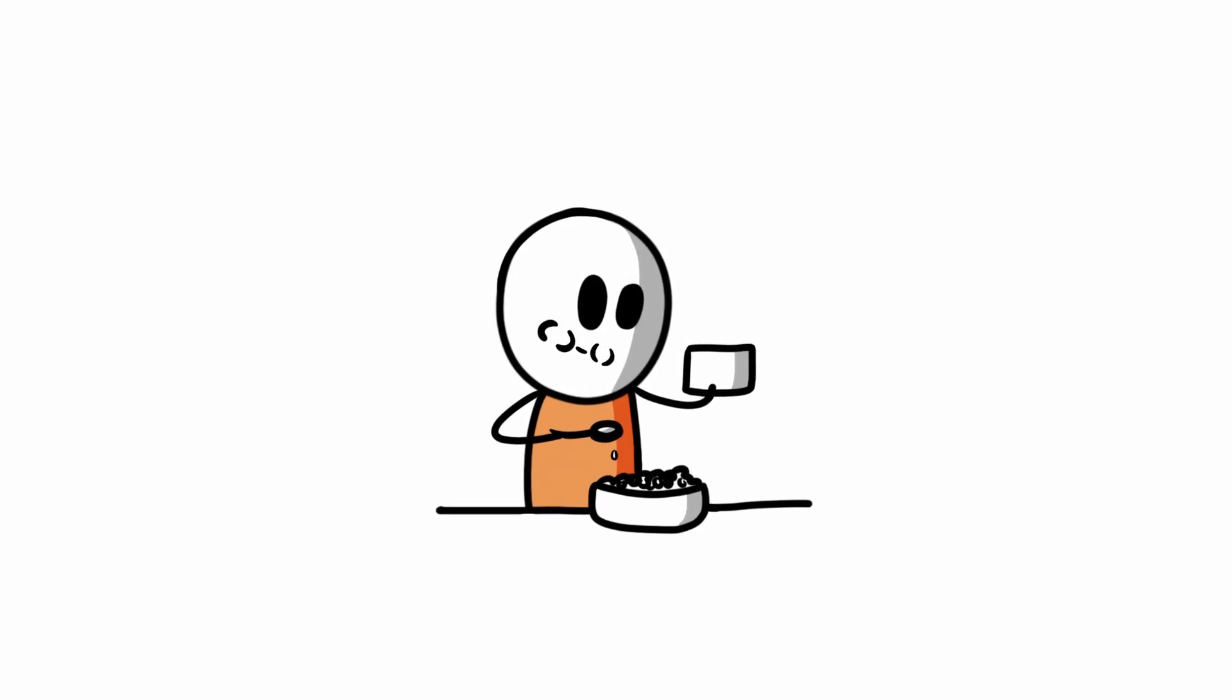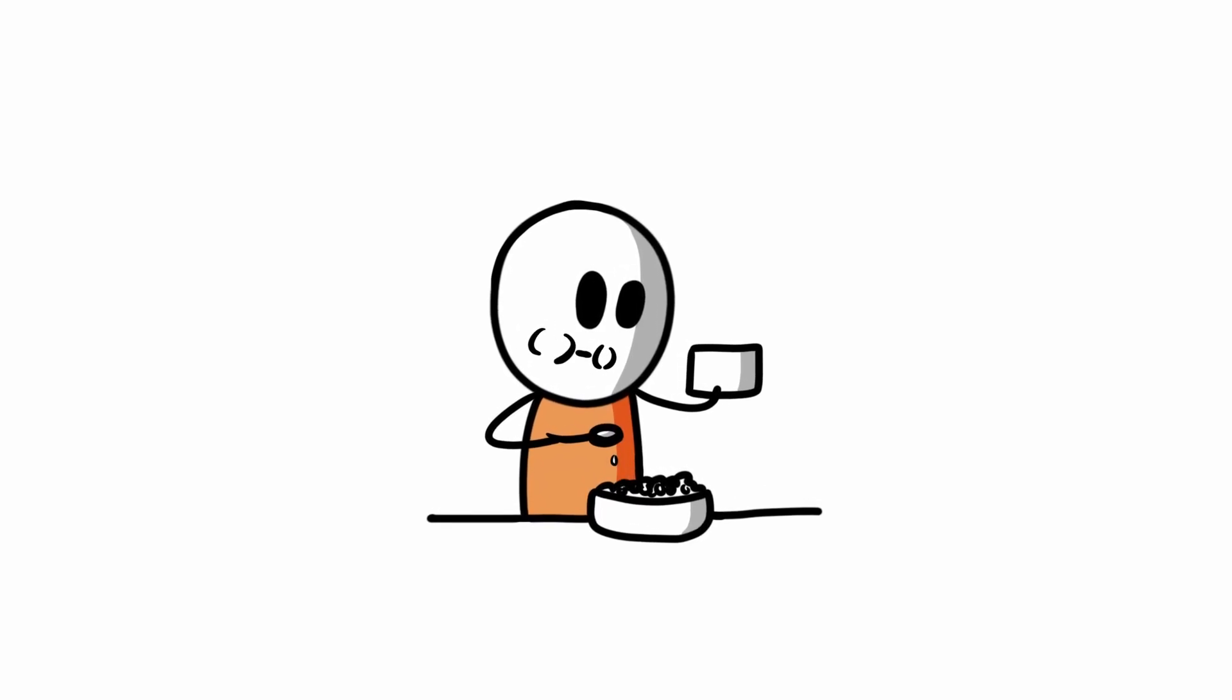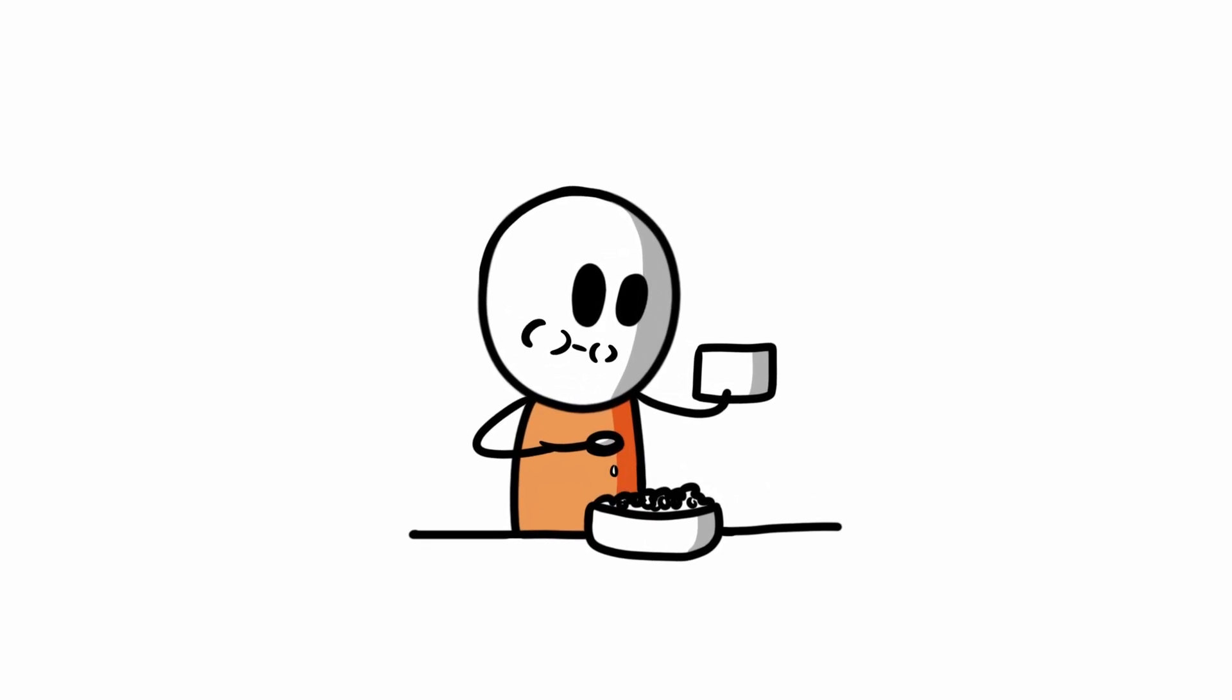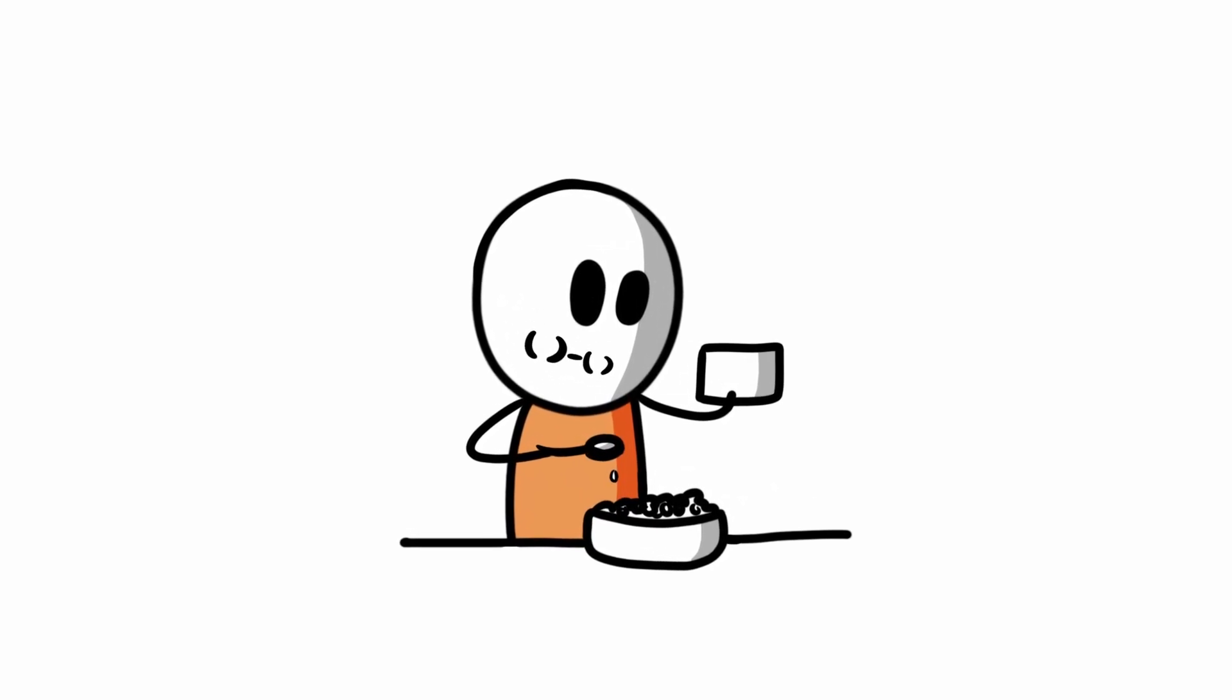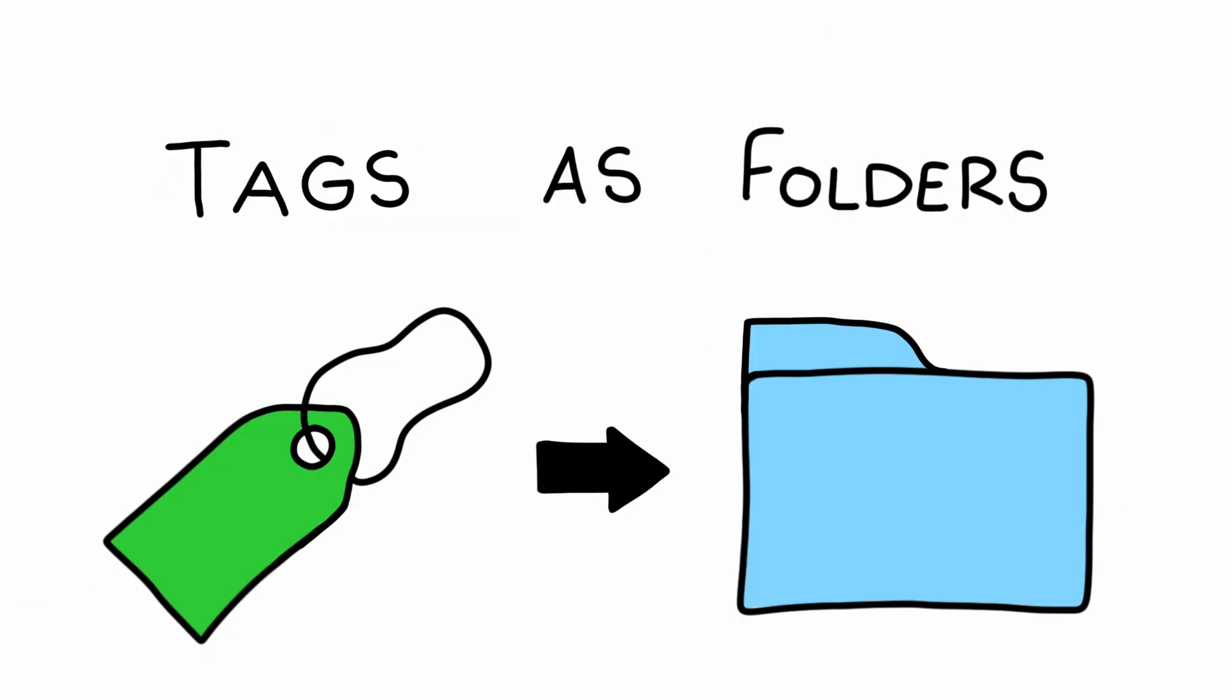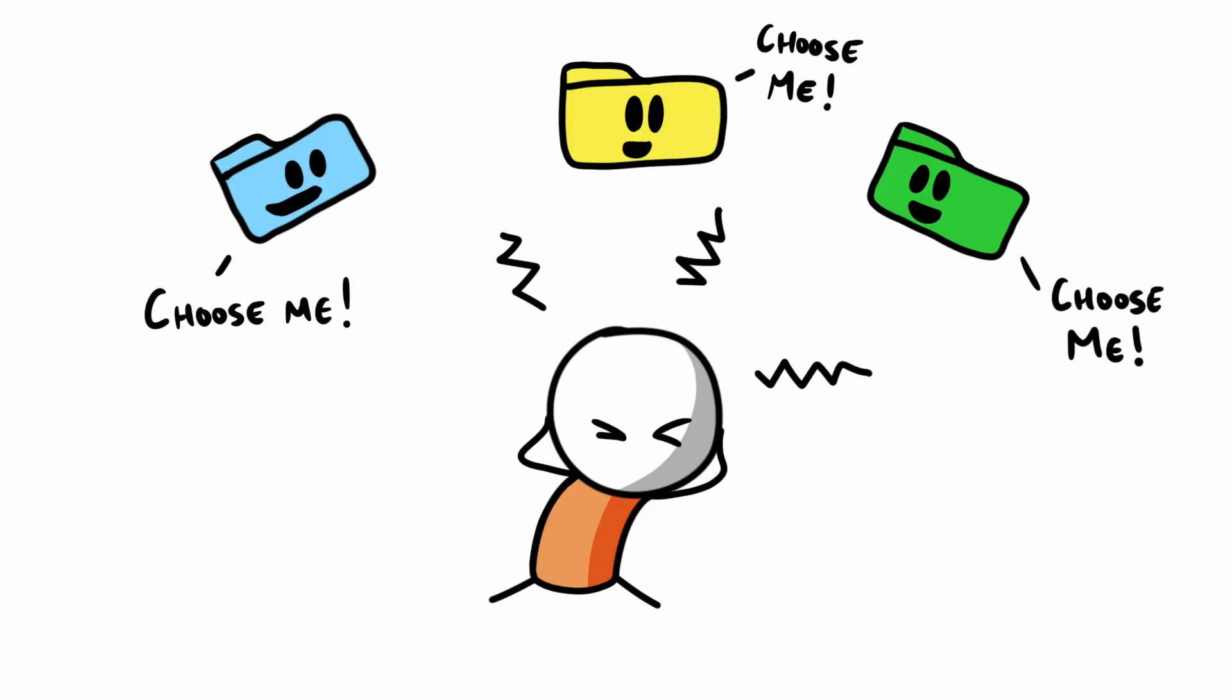One of the most viewed videos on my channel has also been one of my most controversial, my Tags as Folders video. I suggested using tags as folders because folders in Obsidian have always caused me serious cognitive friction.